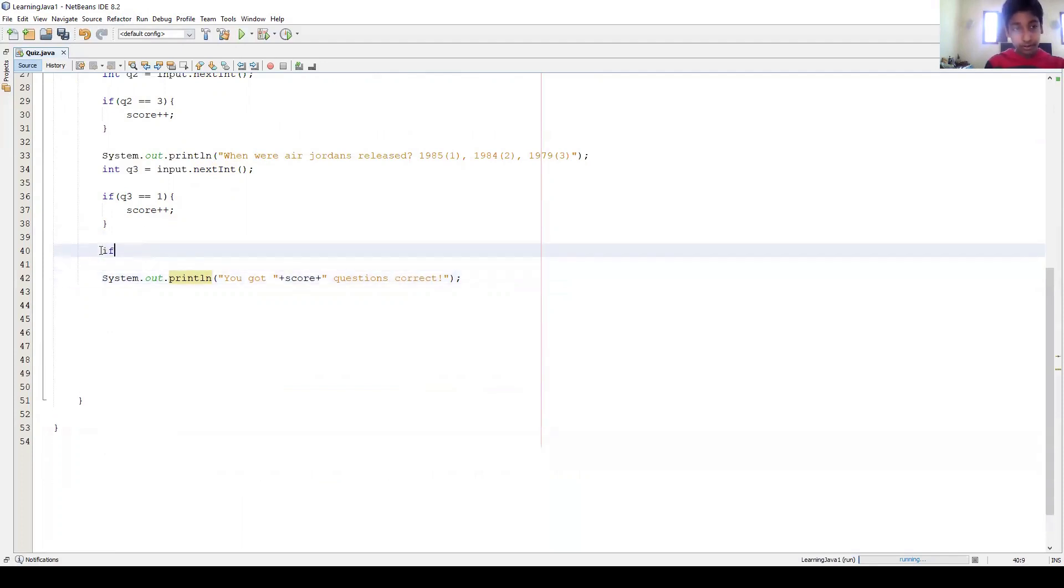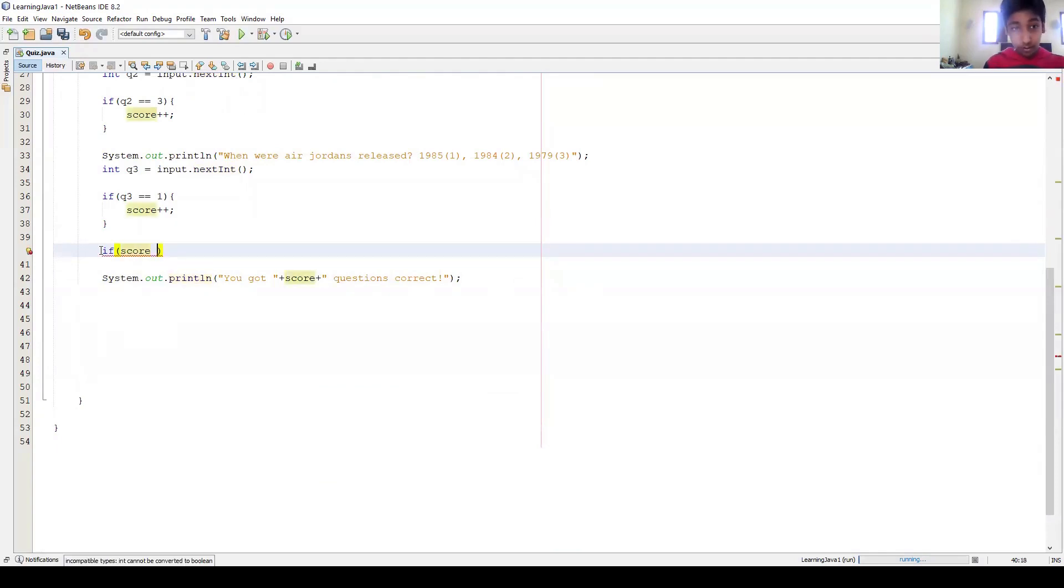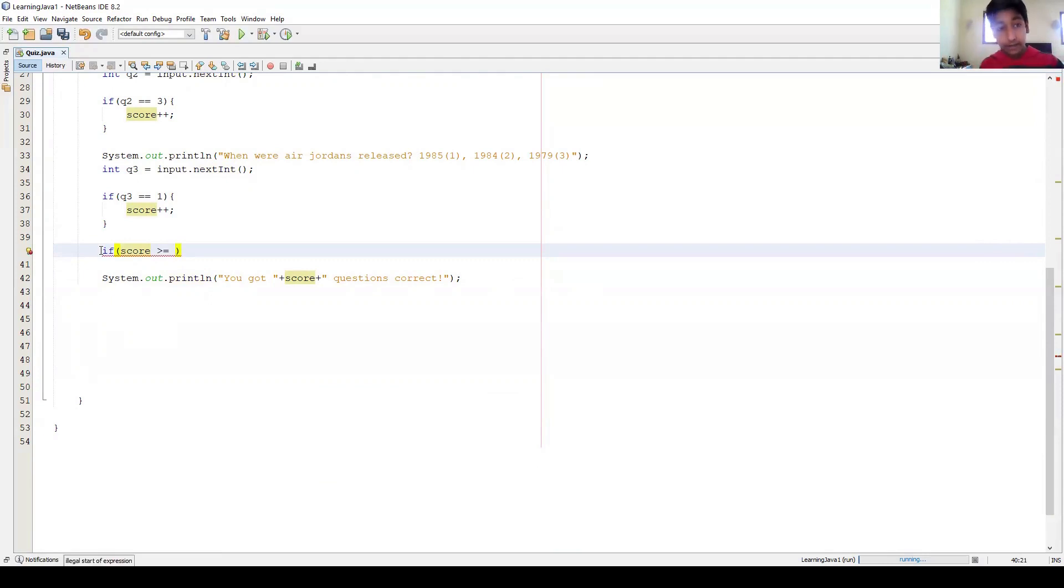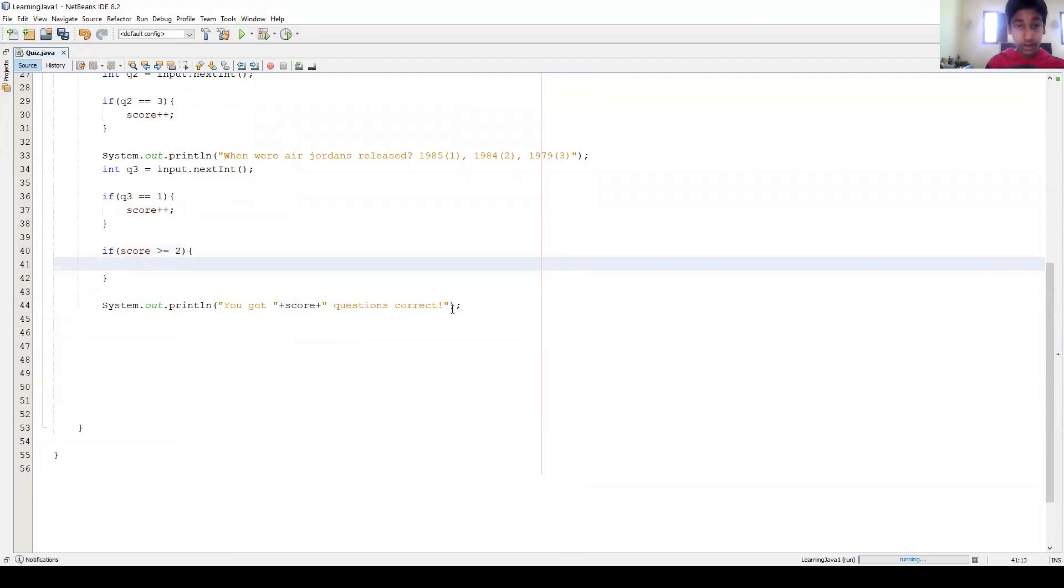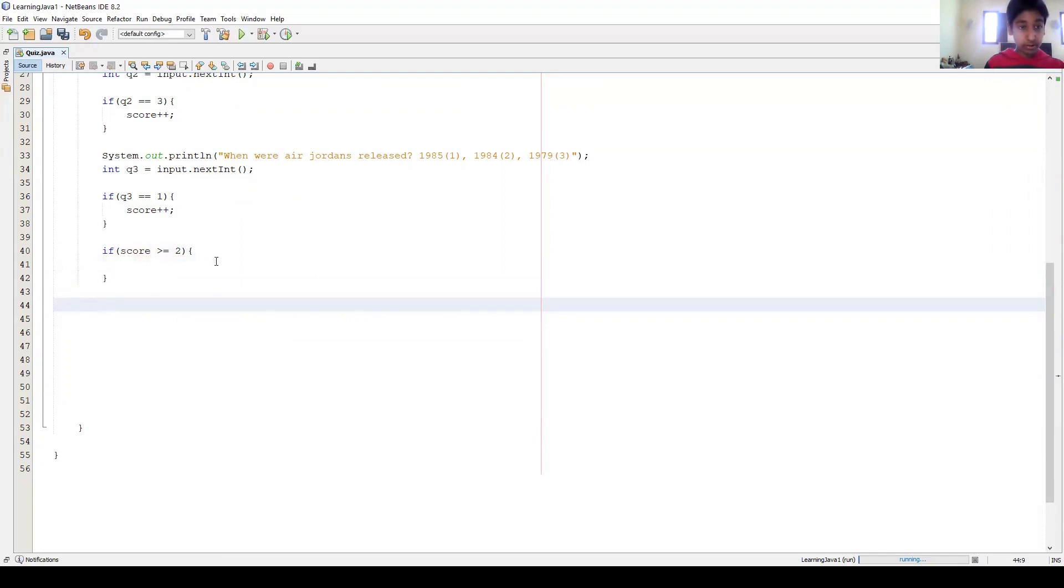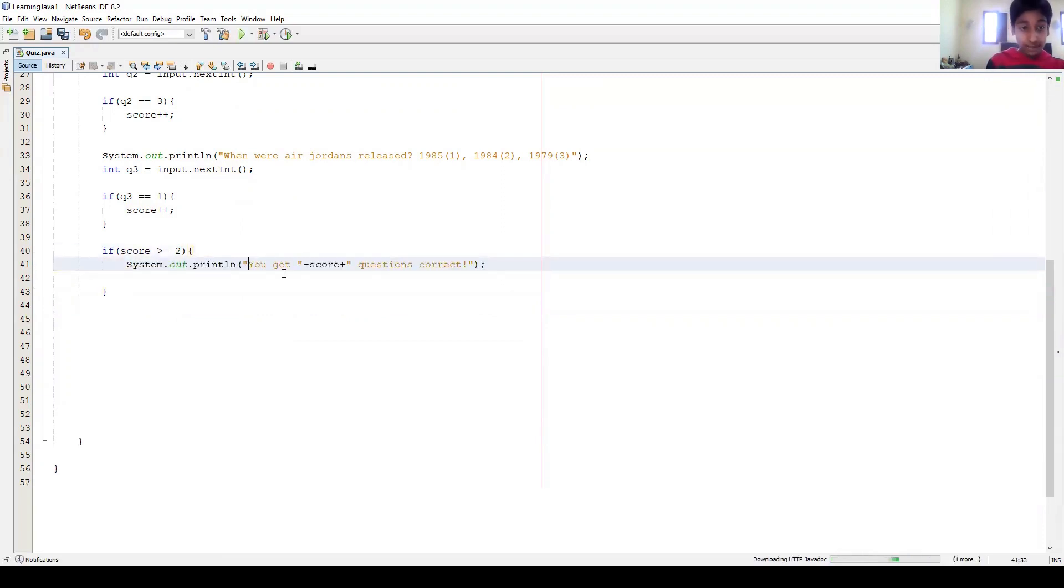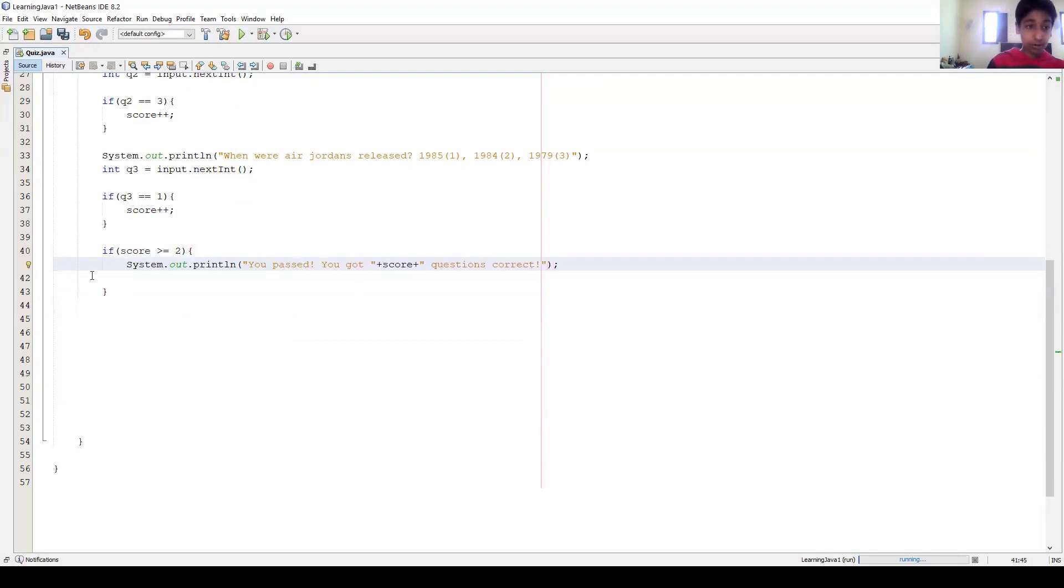Okay, and then, if you really want to do something like this, something that you could do is this is a pretty cool thing that I like to say. So if you, we can say if score is greater than or equals to, greater than or equals to - that's why it has that - 2, then we're gonna print. So now we're gonna say, we can copy this, and then we're gonna say 'You passed. You got this many questions correct.'